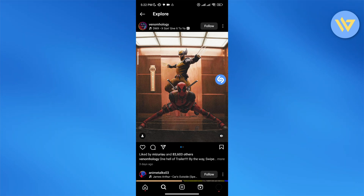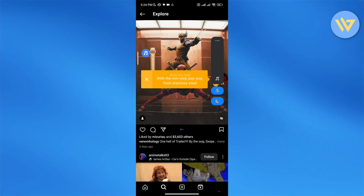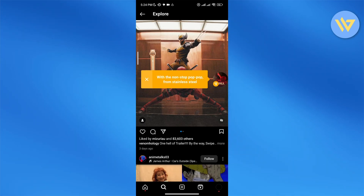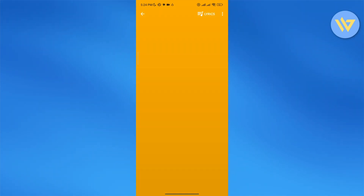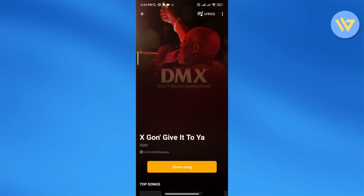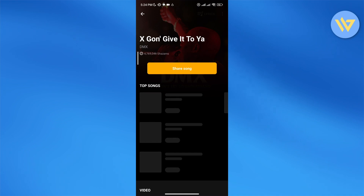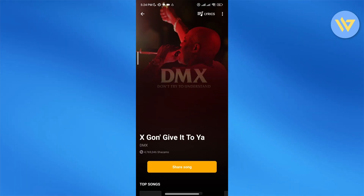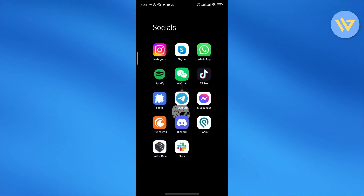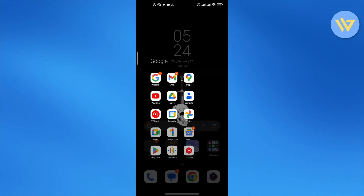And here we go — as you can see it has now recognized the song. The song is by DMX, 'X Gon' Give It to You.' So that was the name of the song and that is how it works.